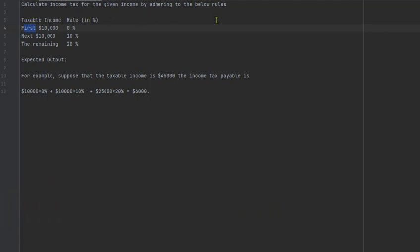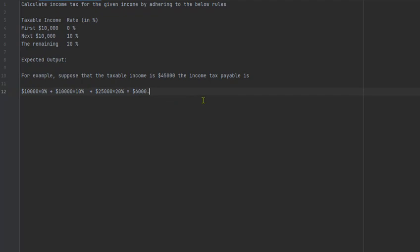As you see on the screen, the task is to calculate income tax for a given income by adhering to the below rules. The taxable income rates in percentage: the first ten thousand dollars gets zero percent, the next ten thousand dollars gets ten percent, and the remaining gets twenty percent. For example, if the taxable income is forty-five thousand dollars, the income tax payable is six thousand dollars.